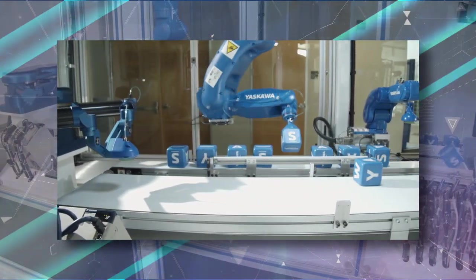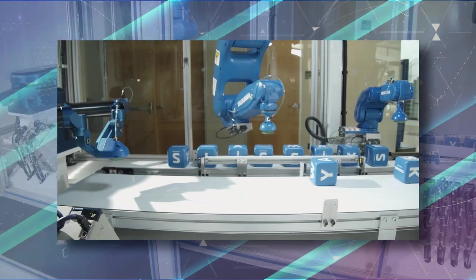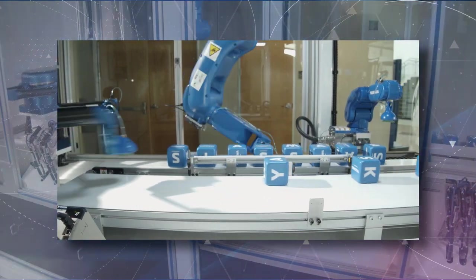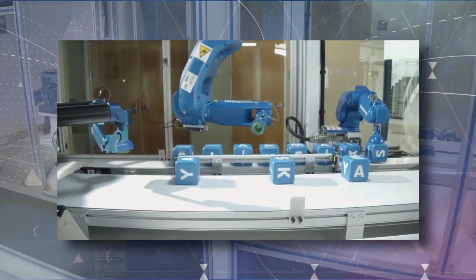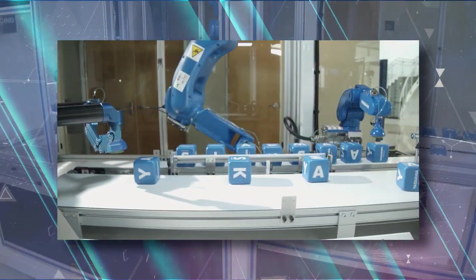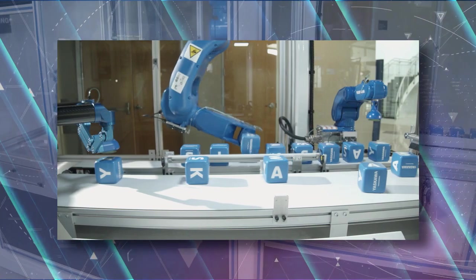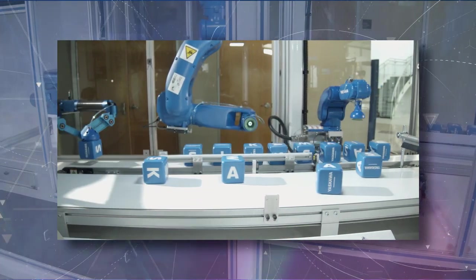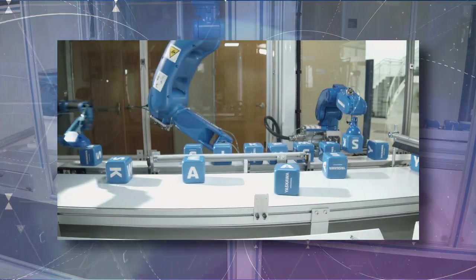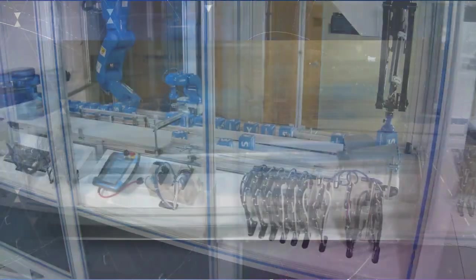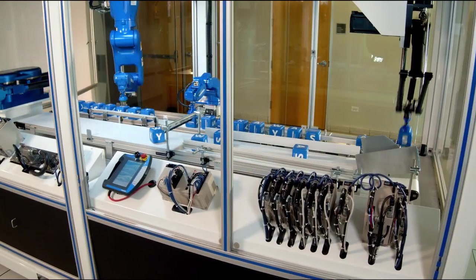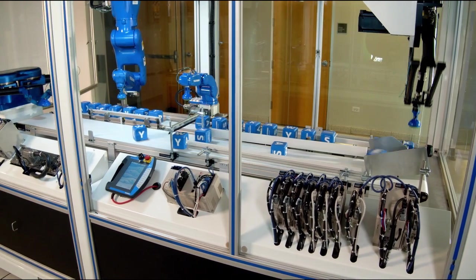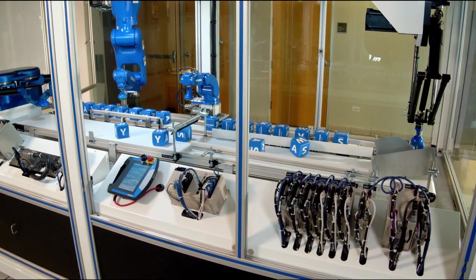The whole mechanism is moving in line via another axis of motion, but this time a Yaskawa linear servo motor. And there's a few more rotary axes of motion driving the conveyors.